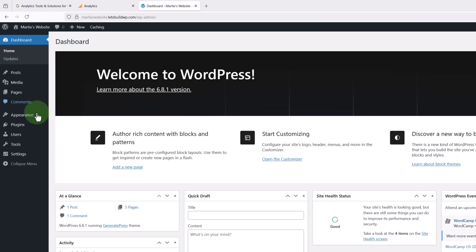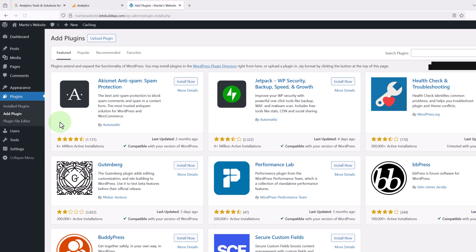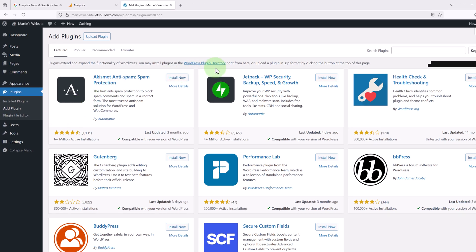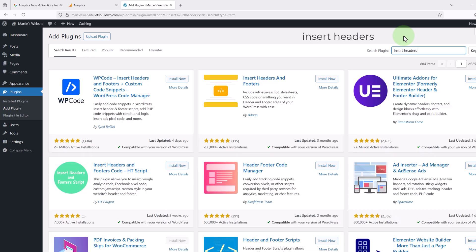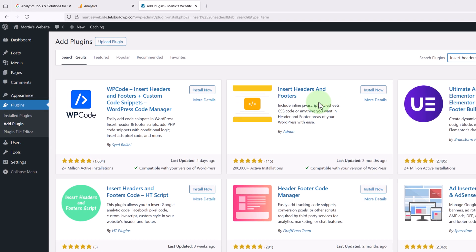Then we're going to hover over Plugins on the left and click Add Plugin. Now in the search bar in the top right we're going to type insert headers. Then when it shows up, this is the one we're looking for here, Insert Headers and Footers, and we just need to click Install Now, give it a few seconds to install, and then click Activate.